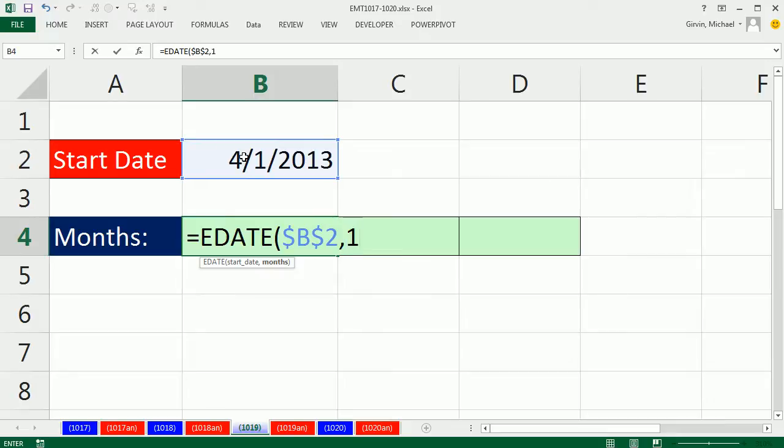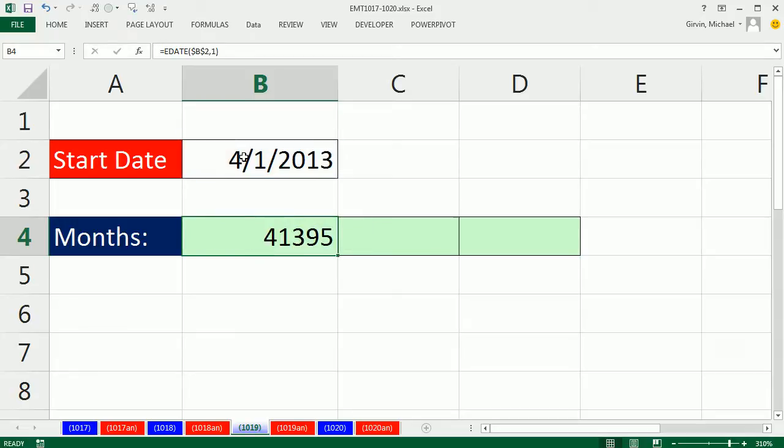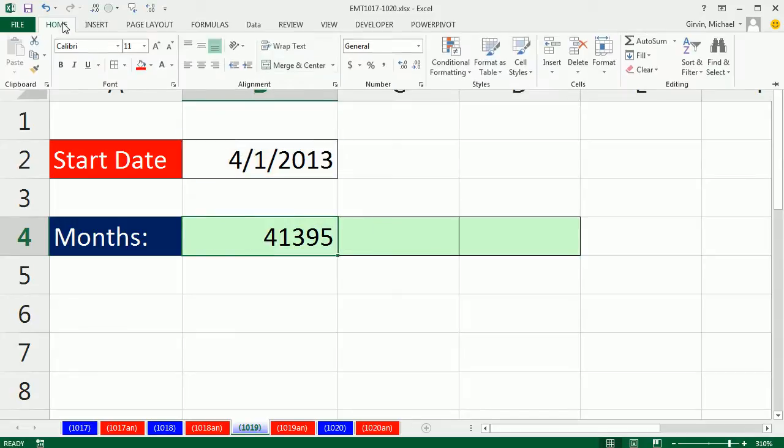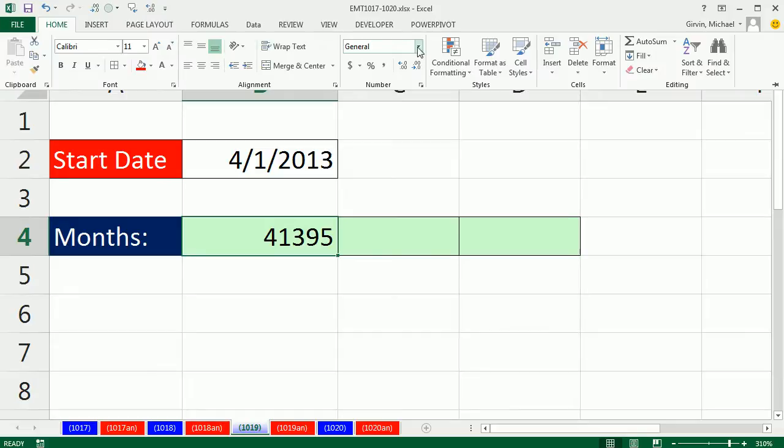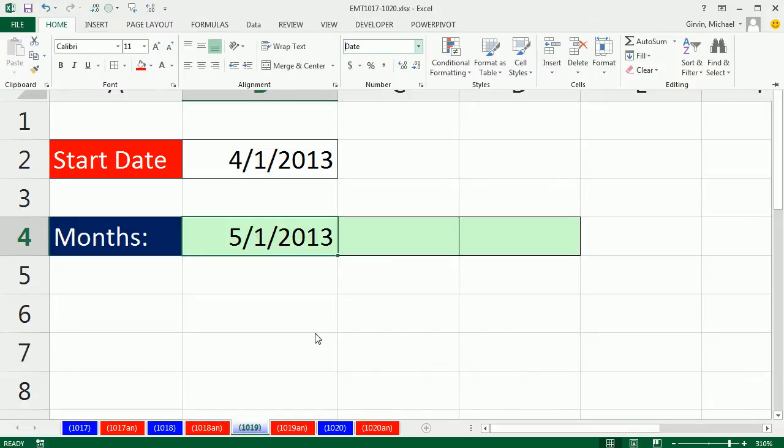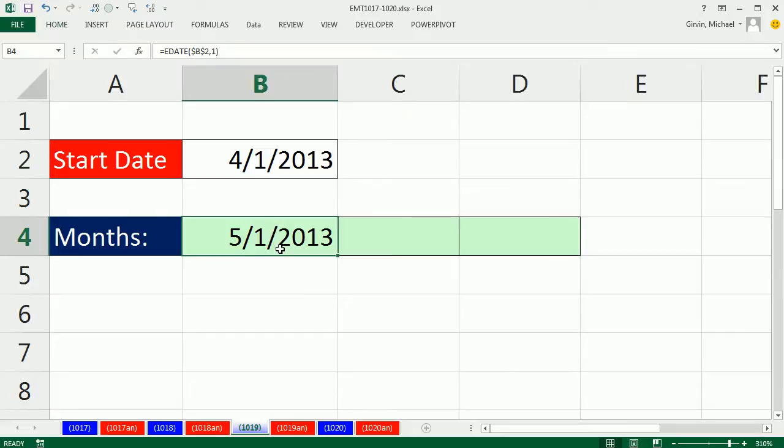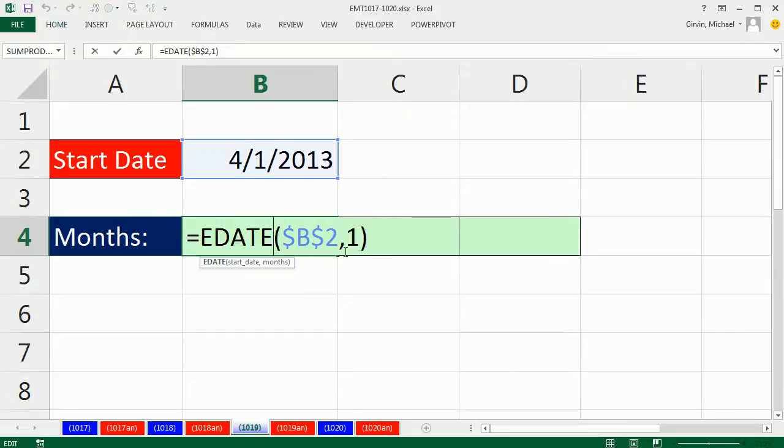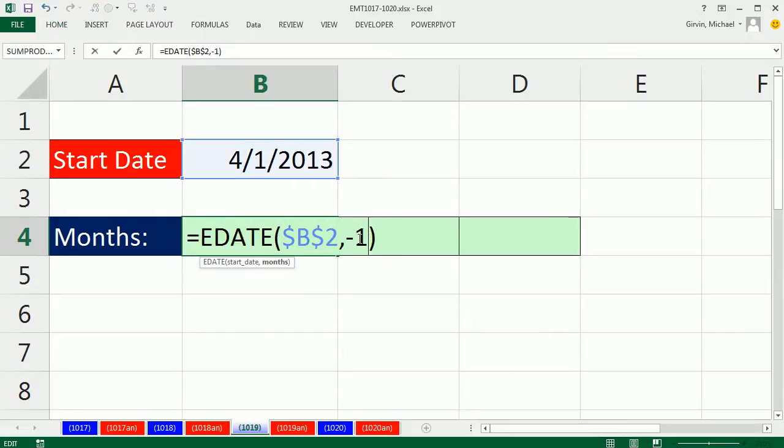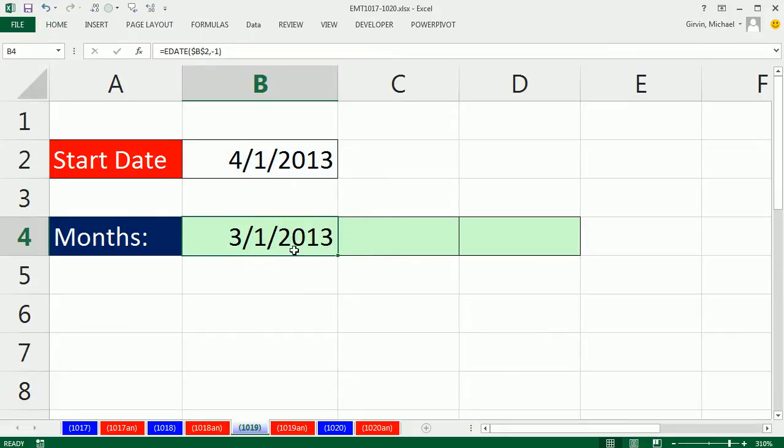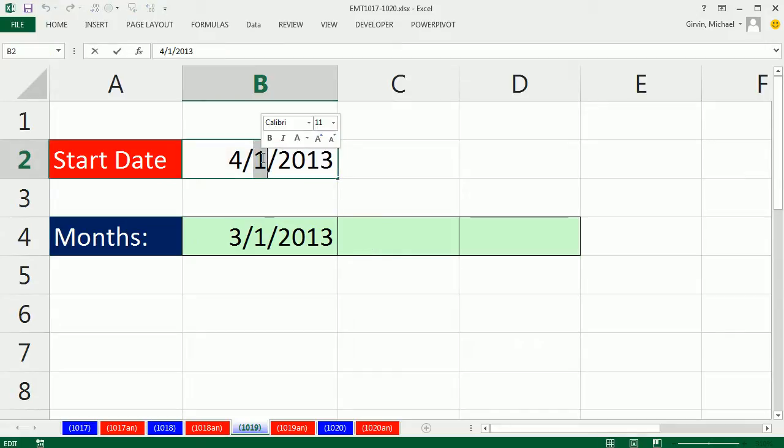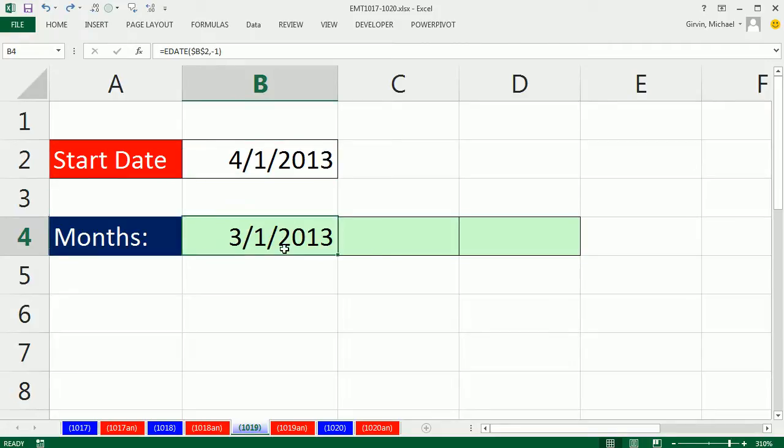You tell it how many months to go into the future or the past. If I type a one here, it'll give me the first of next month. If I change this to minus one, this will give me last month. If I change this to the 15th, EDATE gives me the 15th of last month.